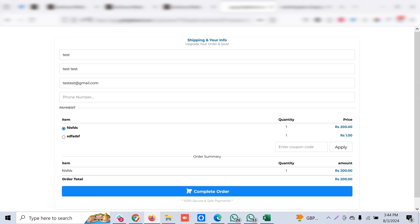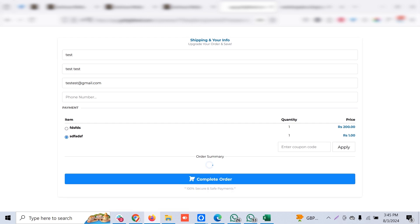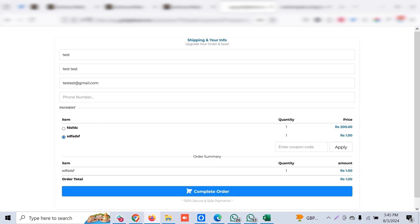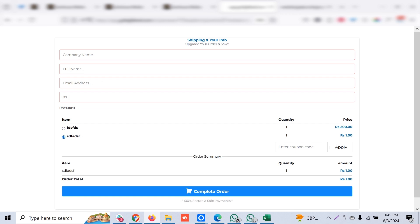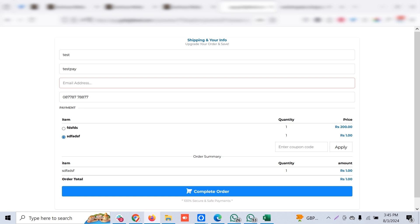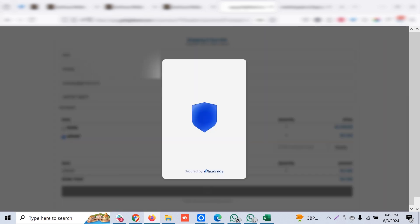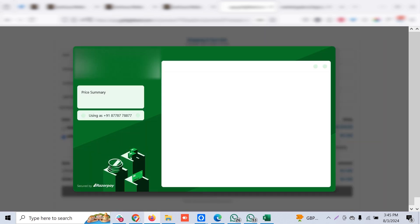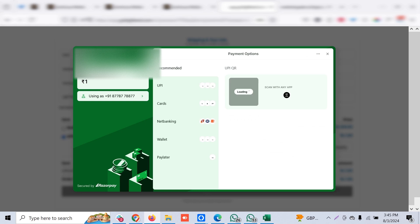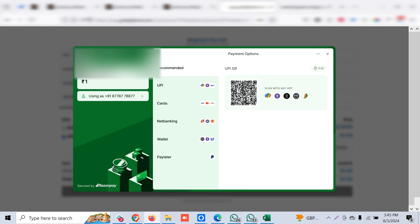Let's get back to the funnel. Now you can see earlier it was showing test mode or something like that. Now it's a real live payment. Once you click the complete order, it allows you to make payment through different options. In India, we have this UPI thing.